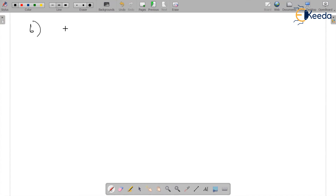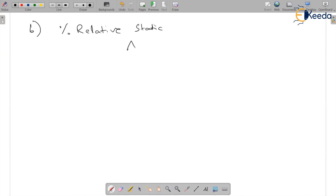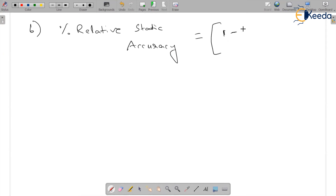Now for part (b), what is asked is percentage relative static accuracy. Percentage relative static accuracy is equal to 1 minus the modulus of er, into 100.